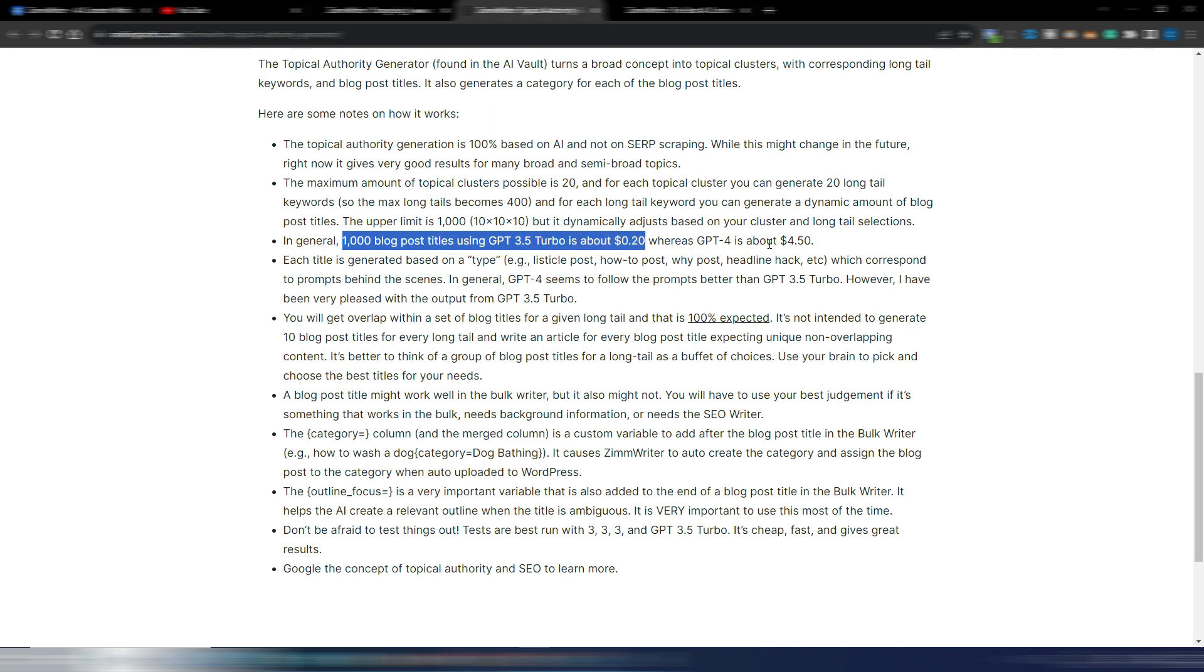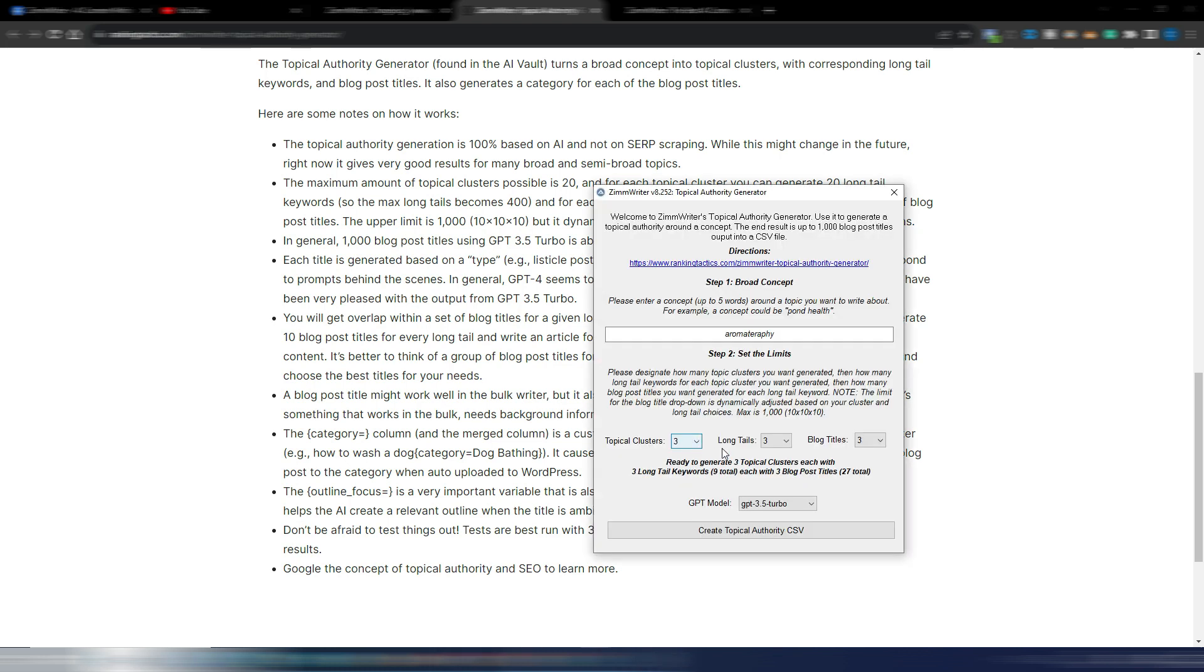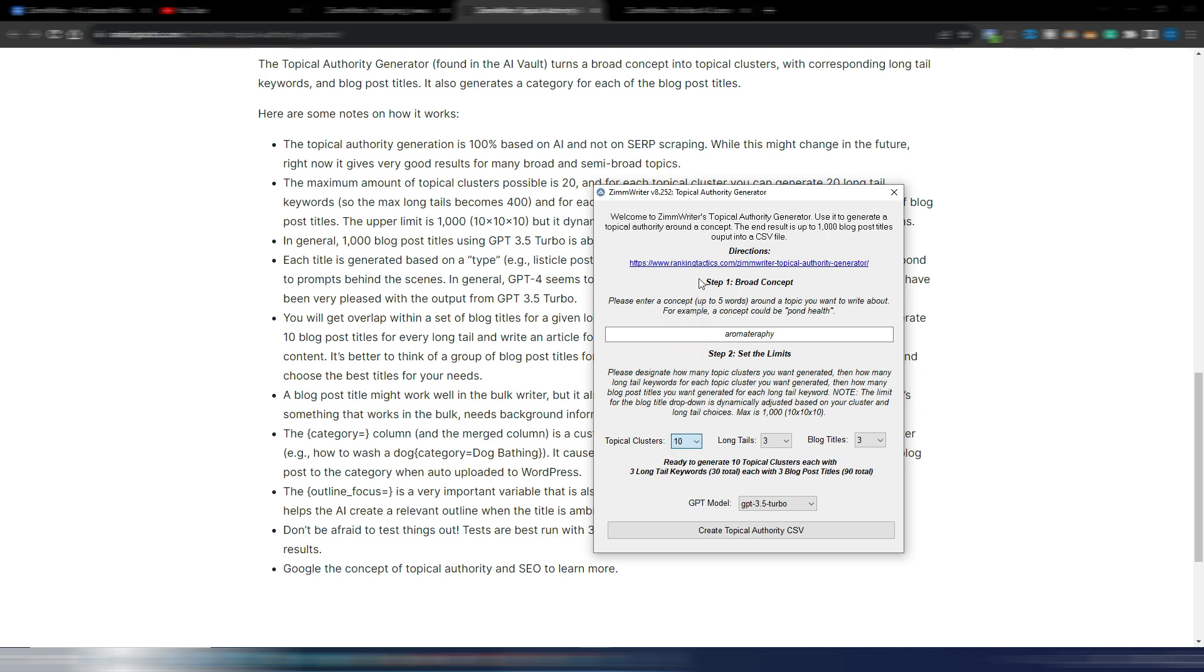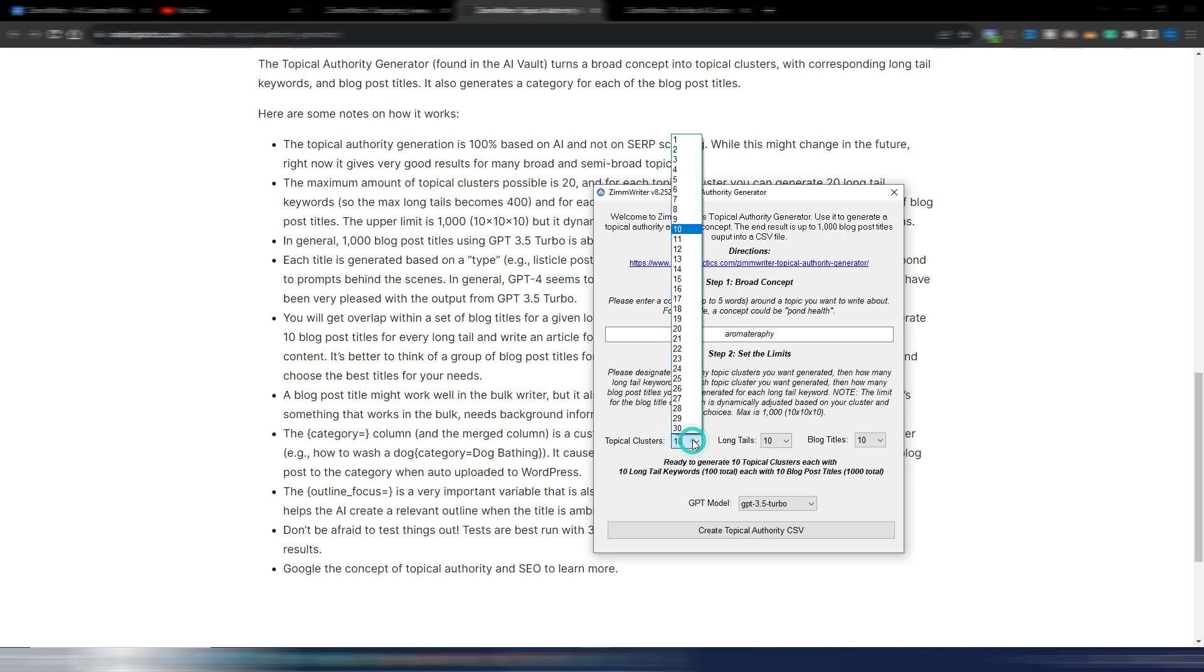The maximum you can generate is 1,000 results. And to have 1,000 results you can do for example 10, 10, and 10. So 10 times 10 times 10 is 1,000. Obviously if you here choose 30, you have 300 here and you can only generate 3 blog posts because you can't choose a higher number because you will go over the 1,000 limit.